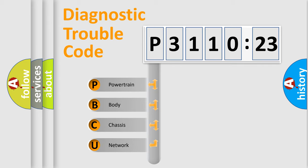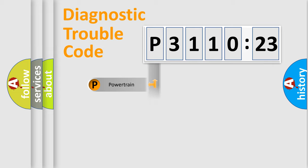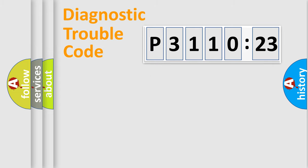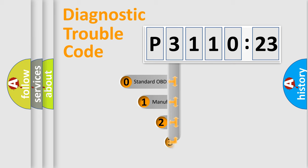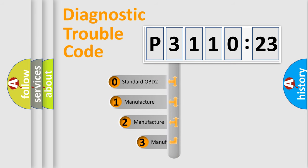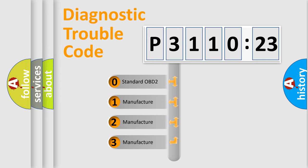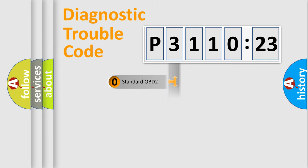If the second character is expressed as zero, it is a standardized error. In the case of numbers 1, 2, 3, it is a car-specific error. The third character specifies a subset of errors. The distribution shown is valid only for the standardized DTC code. Only the last two characters define the specific fault of the group.